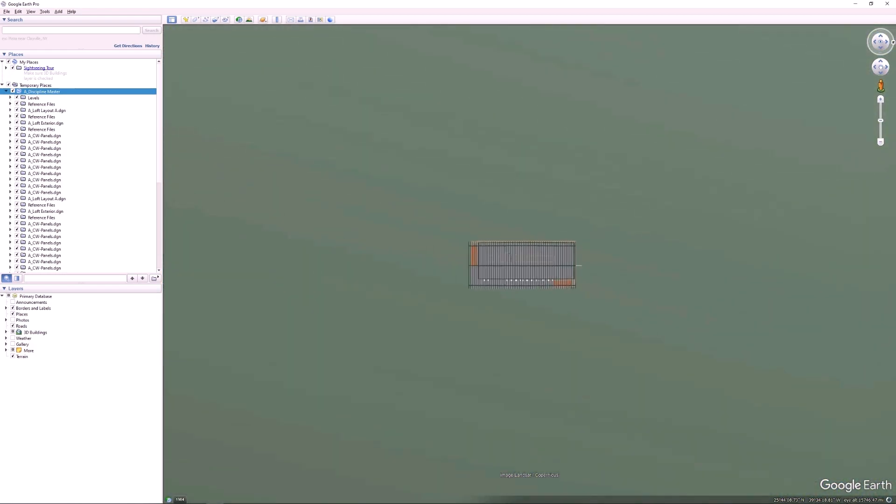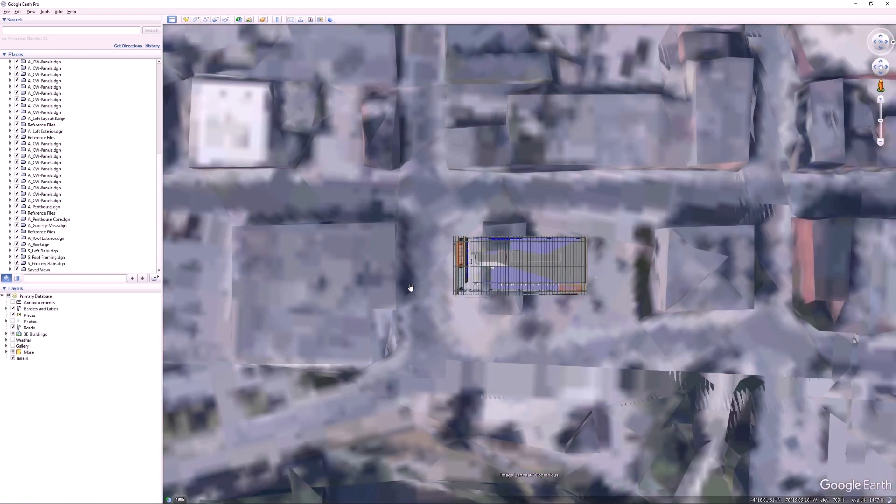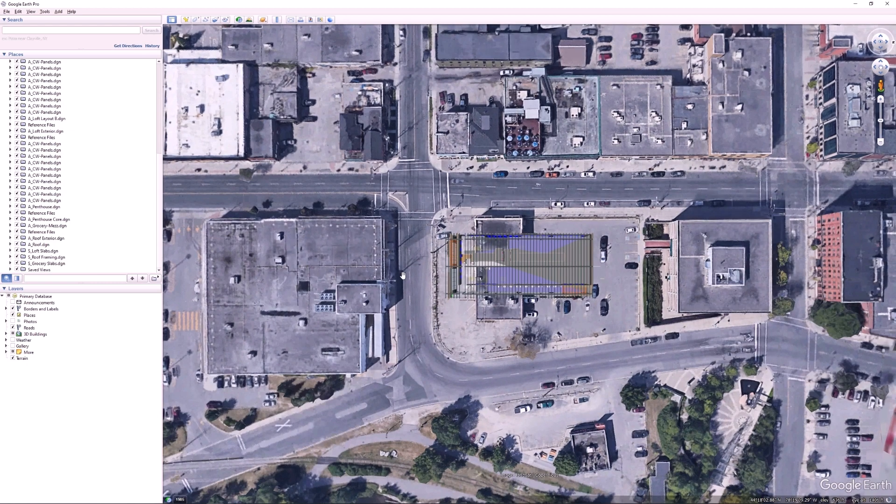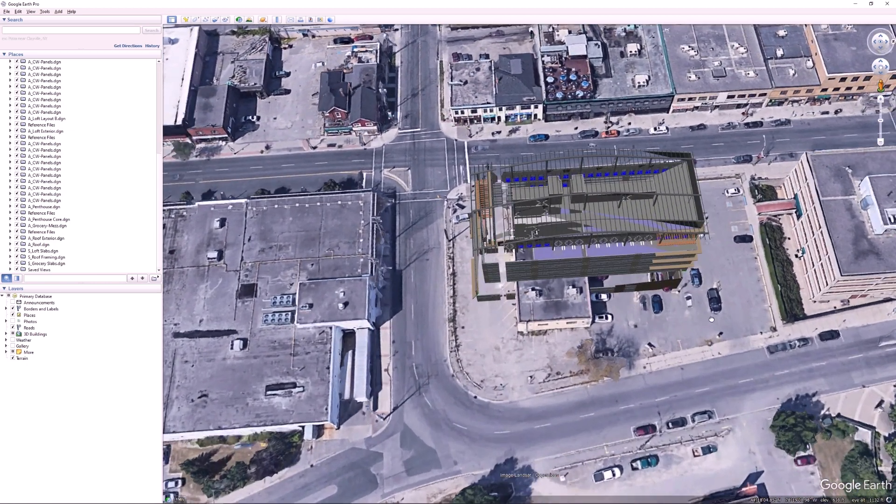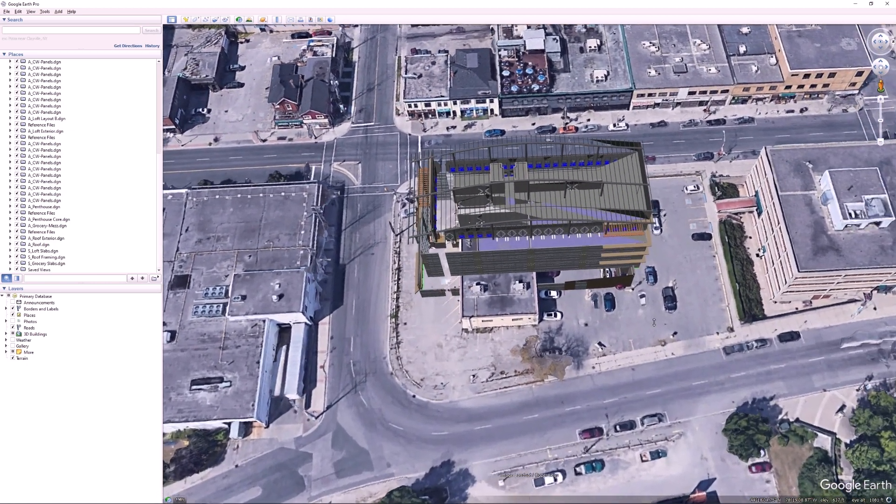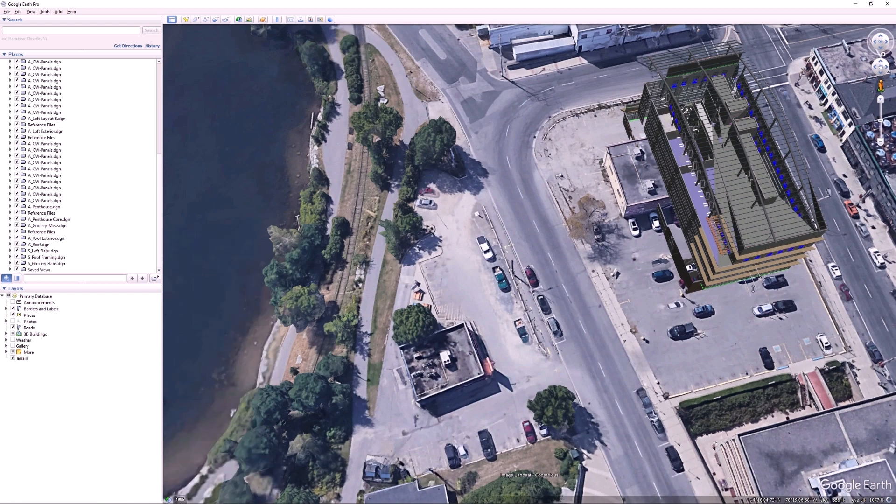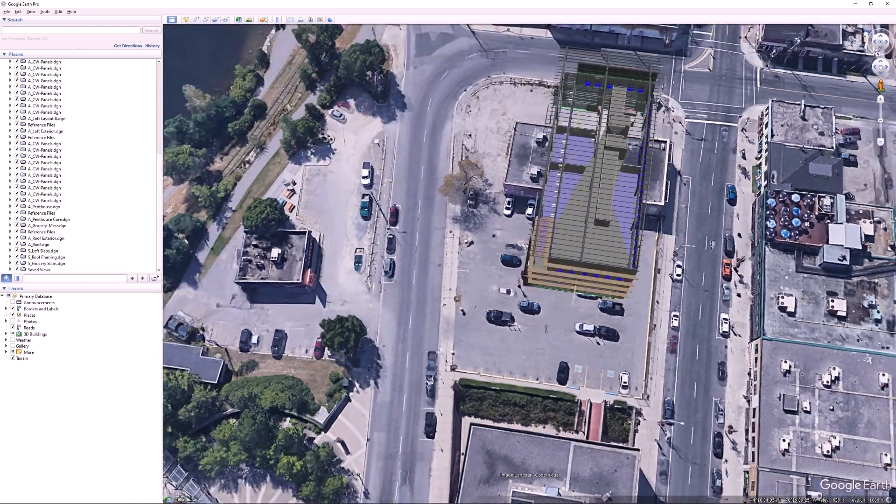On the left side of the screen, we can see all the DGN files which are part of the master model. We have the ability to easily toggle their visibility. We can now move and rotate our model and see it in the context of the real world terrain.